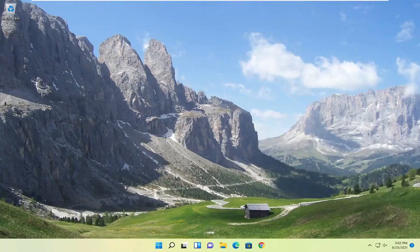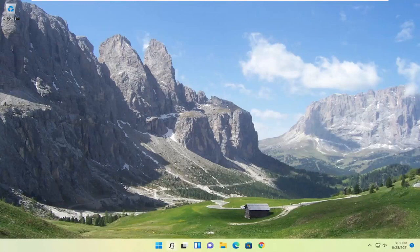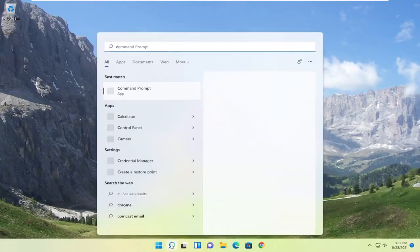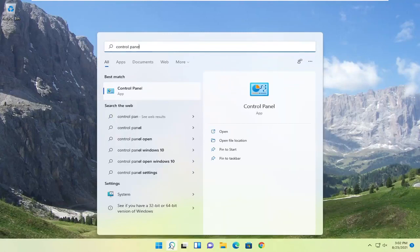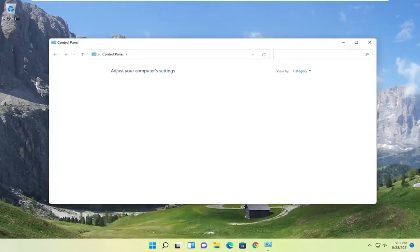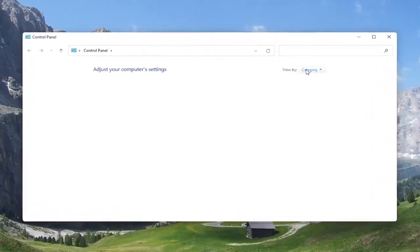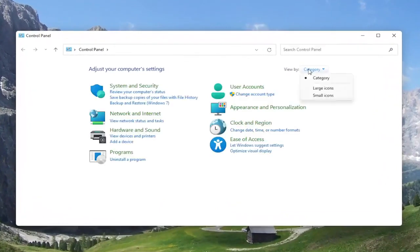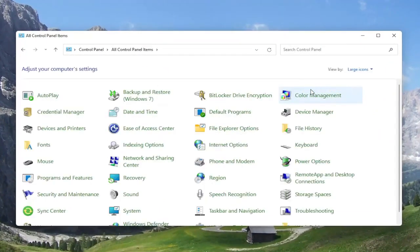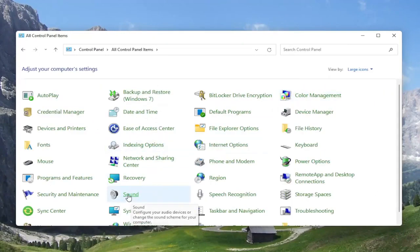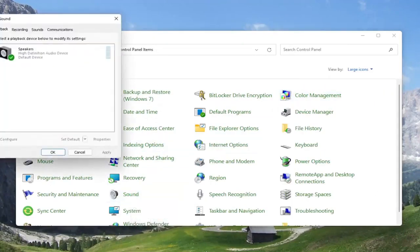If you're still having an issue, something else we can look into would be to open up the search menu. Search for control panel. Best result should come back with control panel here. Go ahead and open that up. You want to set your view by to large icons, and then you want to select the sound option. Go ahead and left click on that.